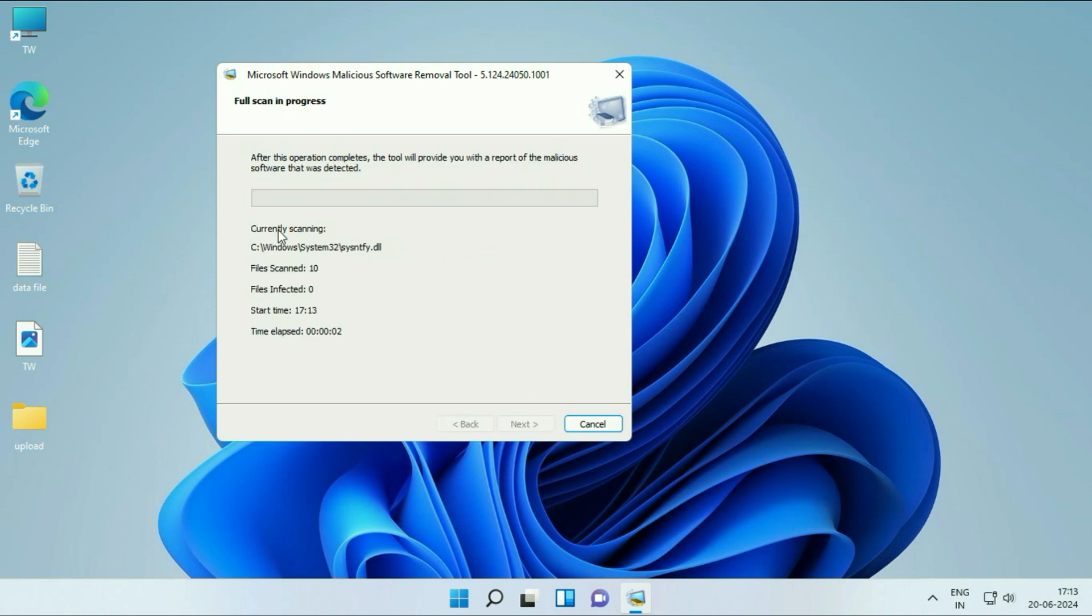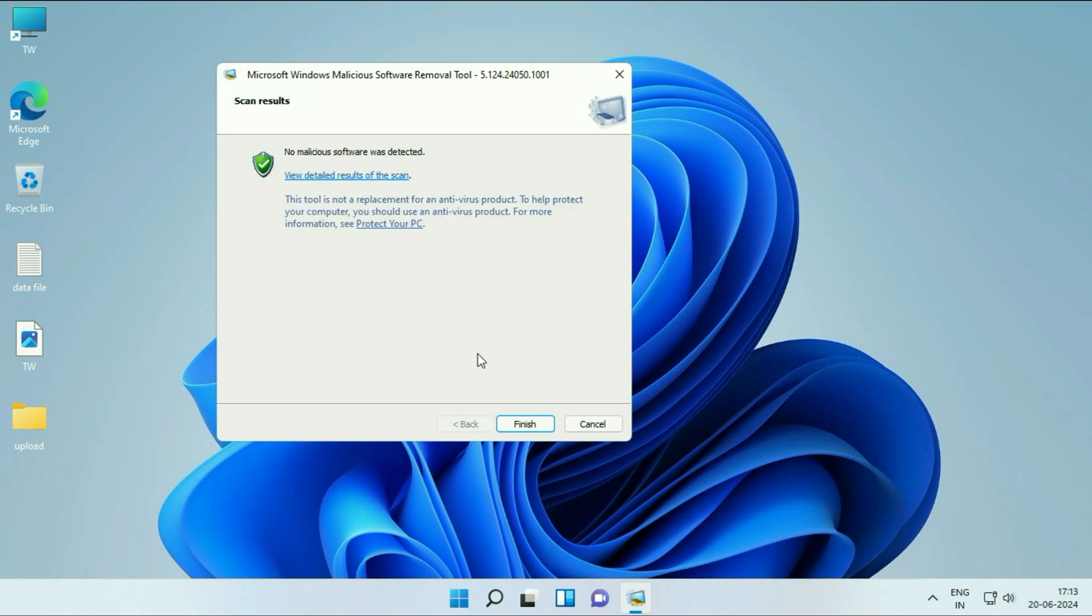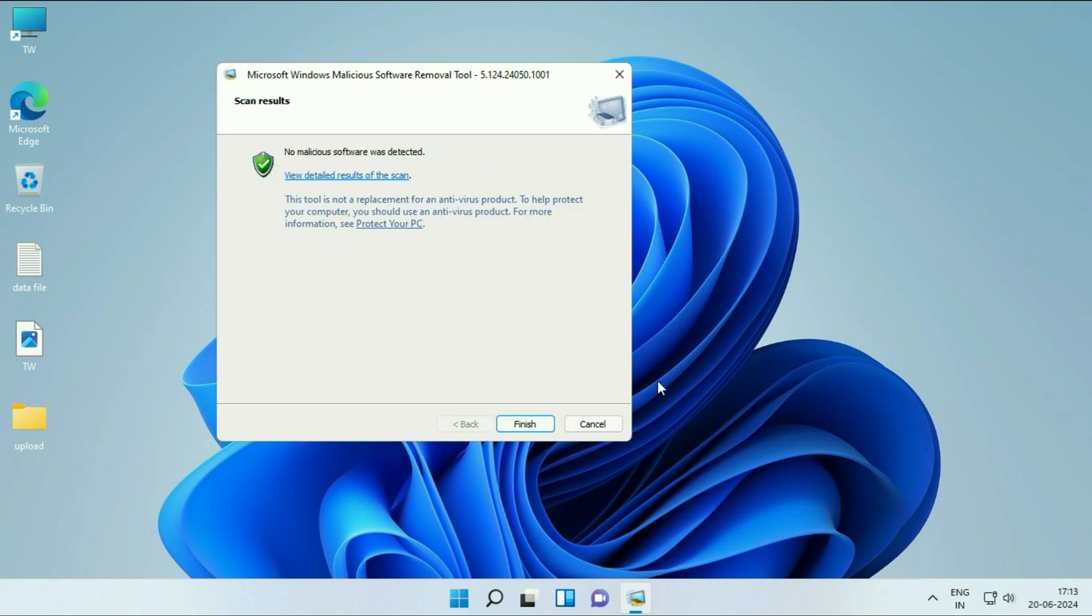It will take a few minutes depending on the data you have in your system. After completing the process, click Finish. These are the steps you can try. After applying all the steps, restart your system. You will see a faster boot time. This is all for the video. Thank you.